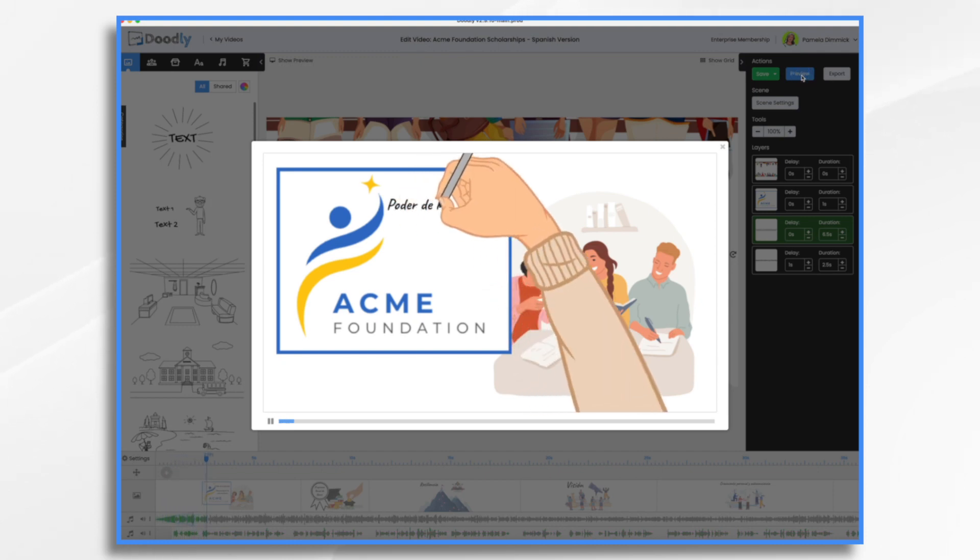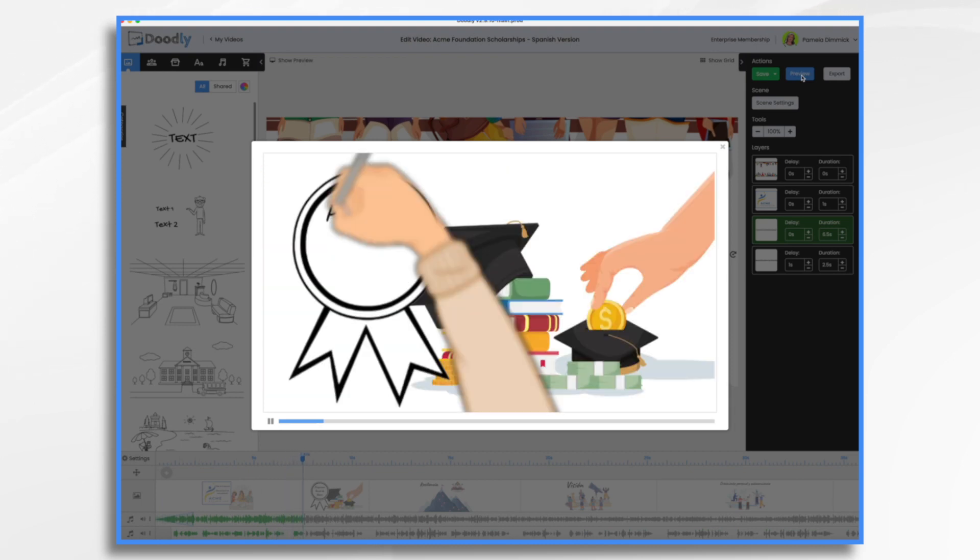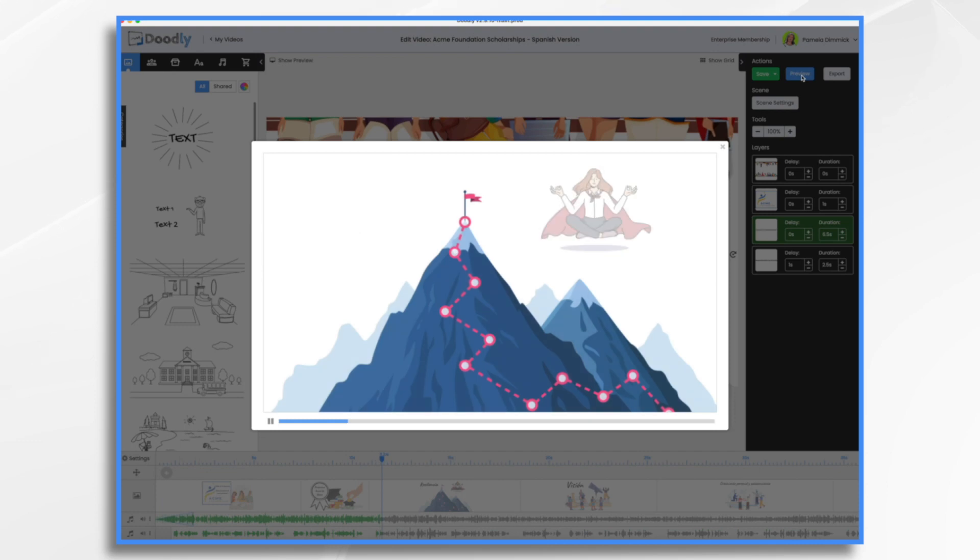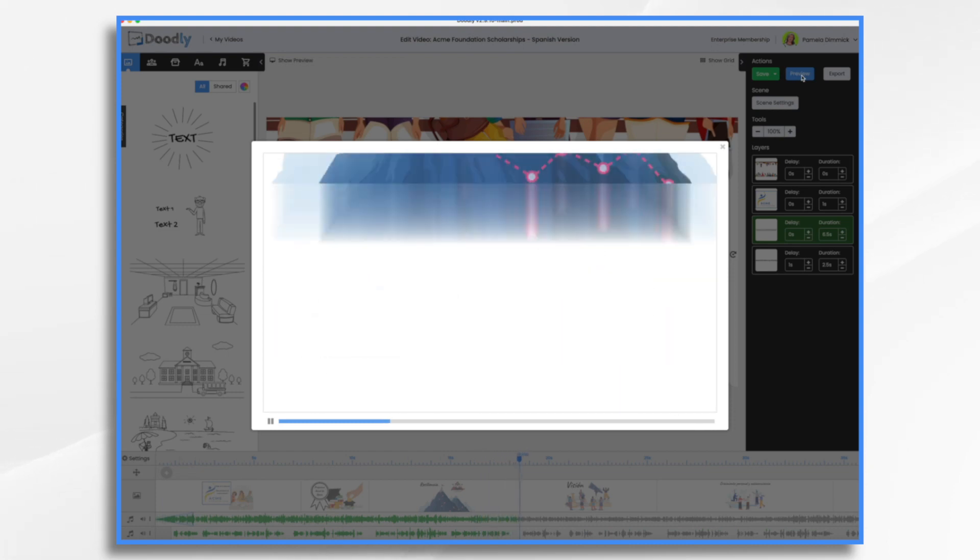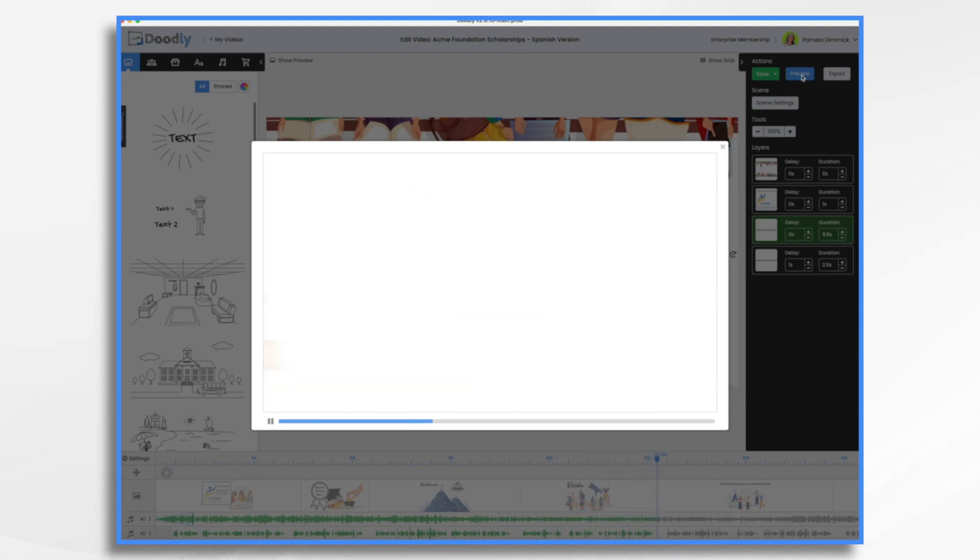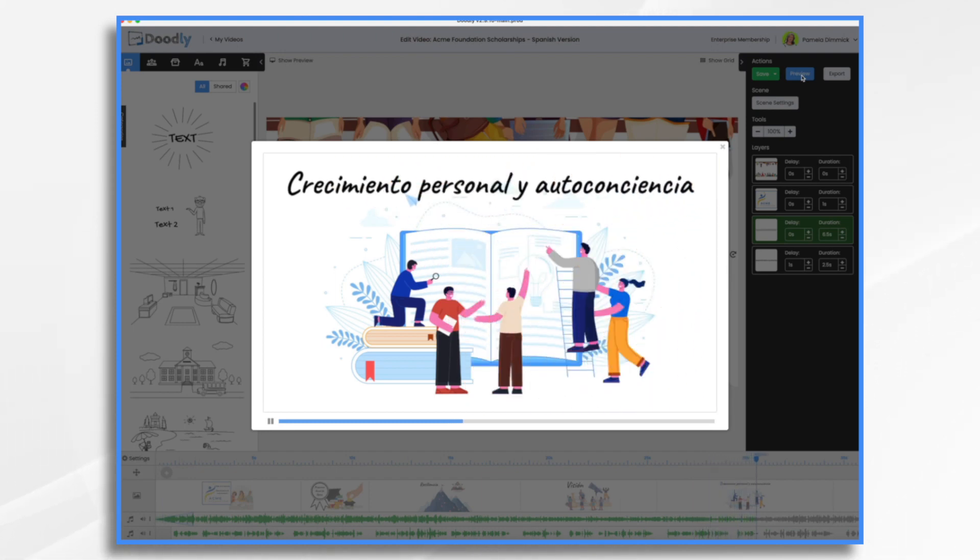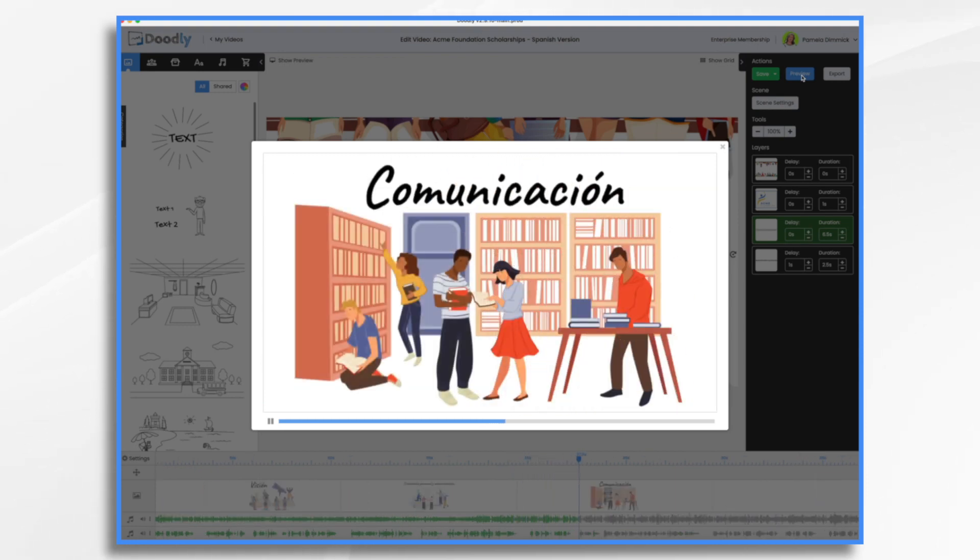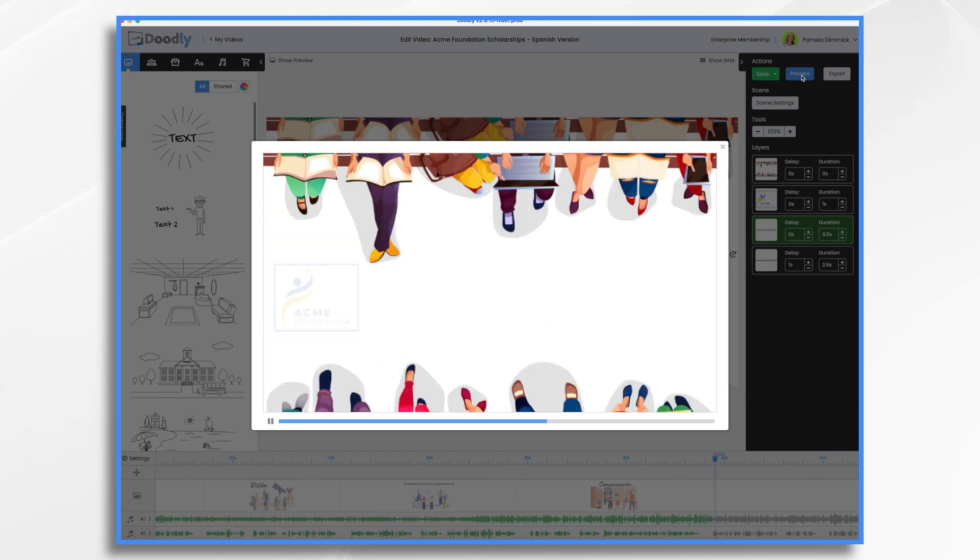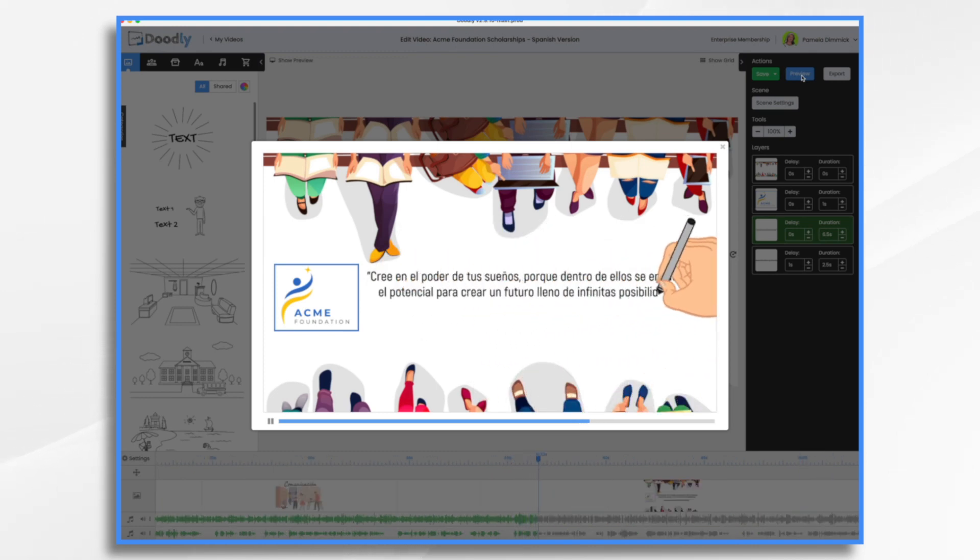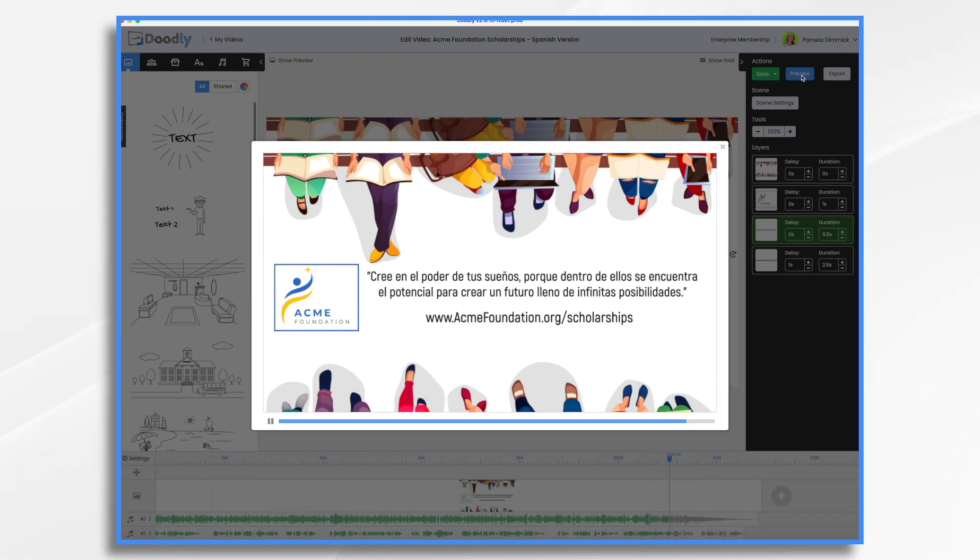Okay so that is that. Let's take a quick look and we will be done. [Full Spanish video preview plays] En acme foundation creemos en el poder de la educación y el potencial dentro de cada estudiante por eso nos complace anunciar nuestro programa anual de becas... [Spanish narration continues through full video preview] ...muestranos lo que te hace extraordinario.